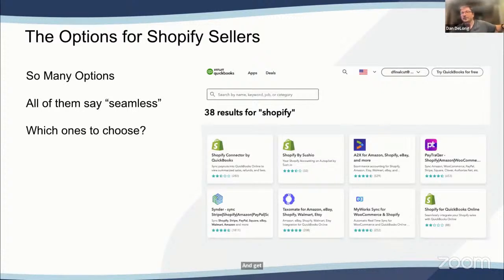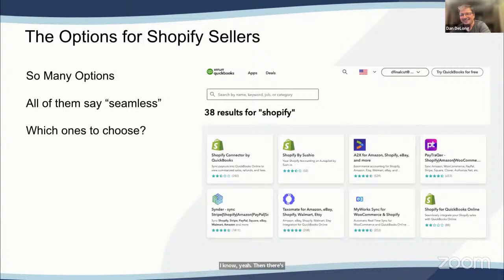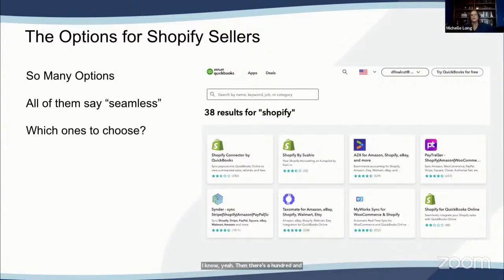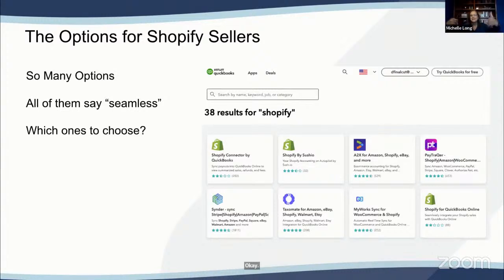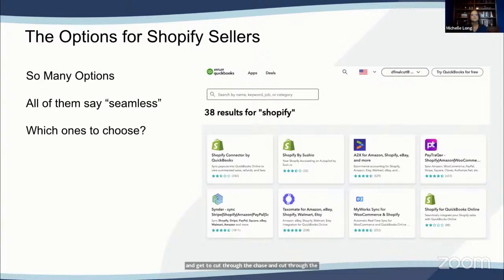Those are just the ones on the App Store — there are plenty of others that are kind of under the table. If you look at all of them, you have 138. So I'm glad we have We Integrate here to cut through the clutter and get to what really works and integrates well.